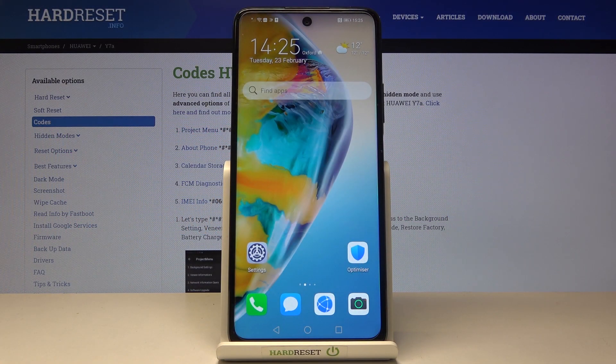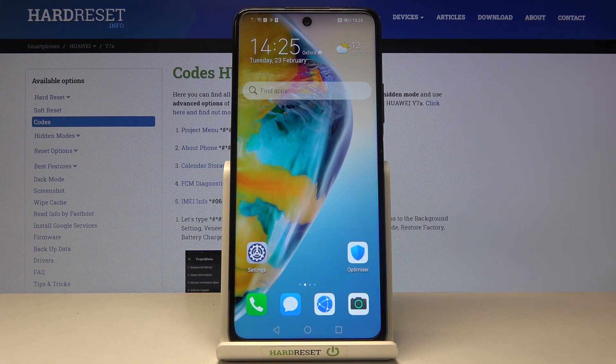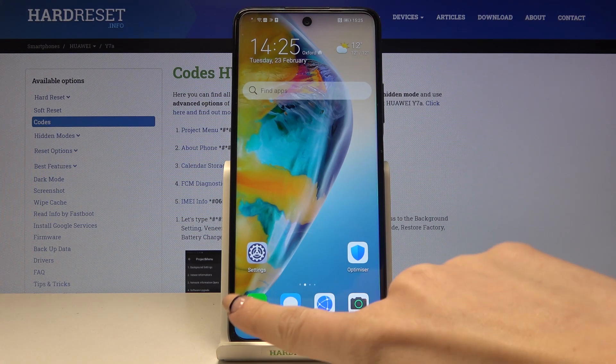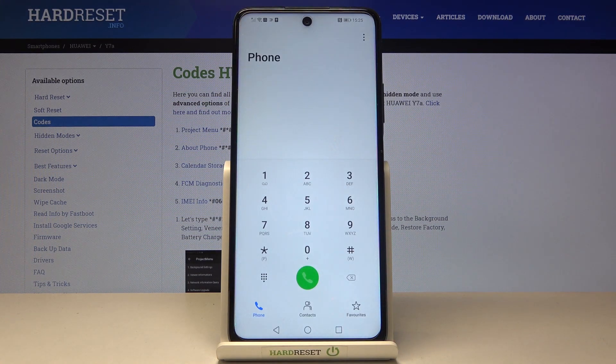Here we've got the Huawei Y7A and let me show you secret codes that you can use. To enter secret codes you need to open the phone dialer, and let's start with the first code, also the longest one.